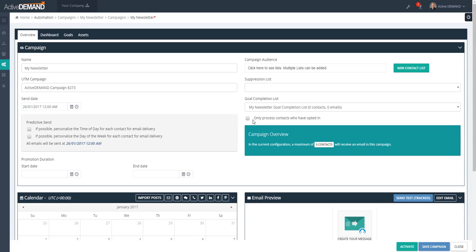ActiveDemand has an opt-in system for tracking whether a prospect has opted in for commercial messages. This is really for countries that have strict regulations around opting into email communications. If you're not in one of those countries requiring explicit opt-in registration, do not use this, because it only sends emails to people who have explicitly opted in with the ActiveDemand opt-in system.